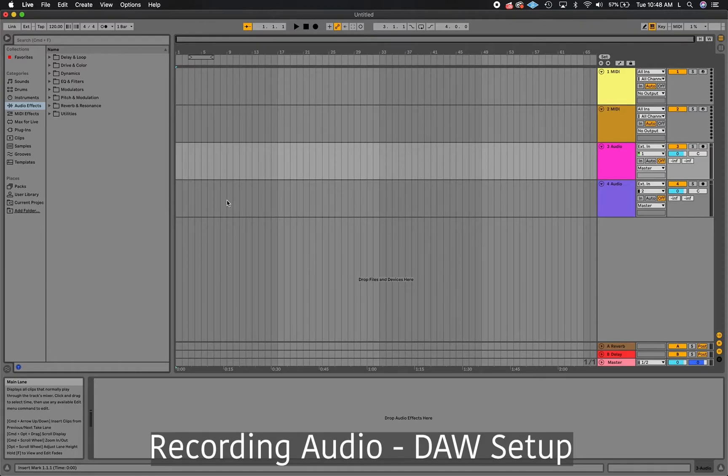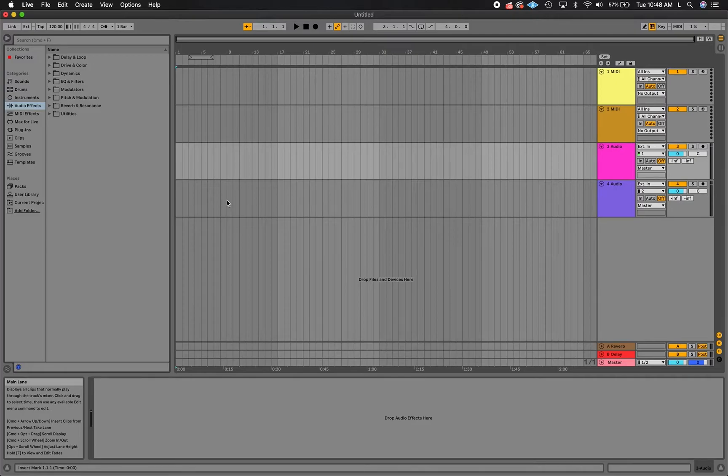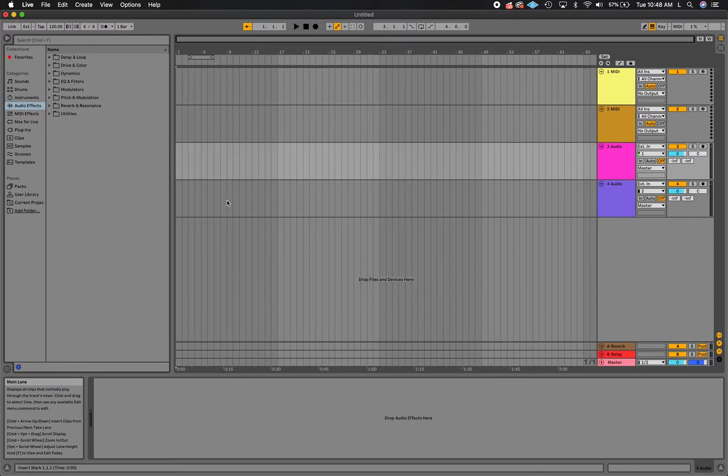Before you begin recording, there are a few things you have to set up in your DAW and in the Muse recording settings. There are two devices Muse creates to help with the recording process, the Muse recording device and the Muse DAW controller.